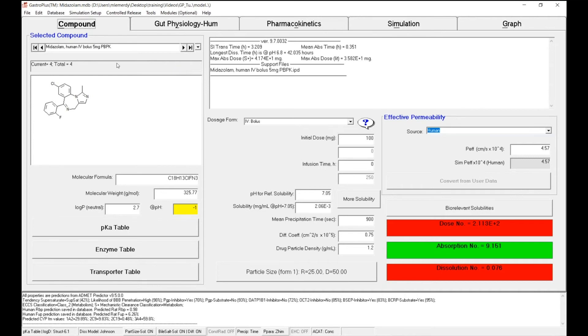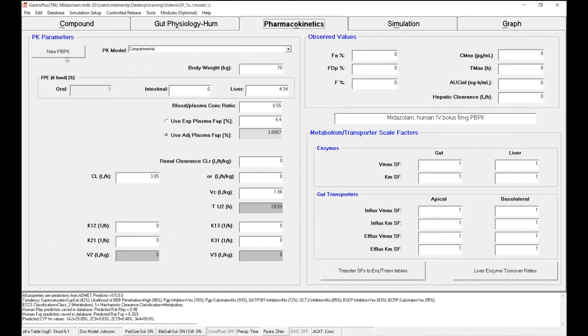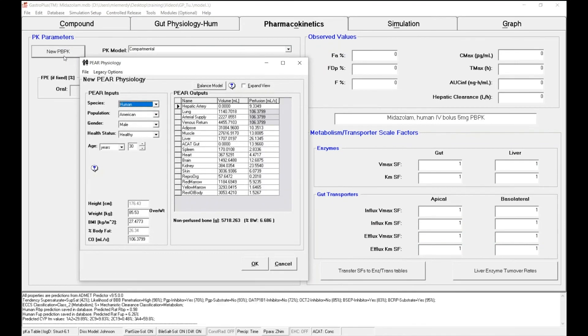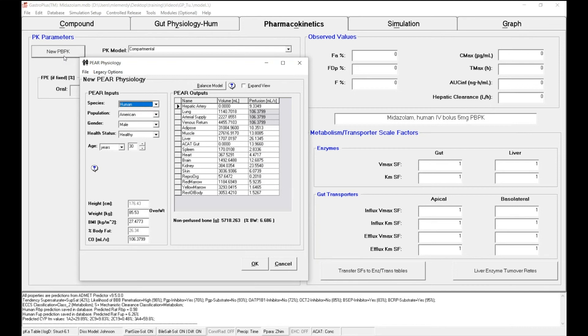To create this new PBPK physiology, I will go on the Pharmacokinetics tab and click on the new PBPK button. Once I've clicked, the new PBPK physiology window pops up. This window will create for you the specific physiology for specific individuals. Now you can define multiple aspects of that individual.